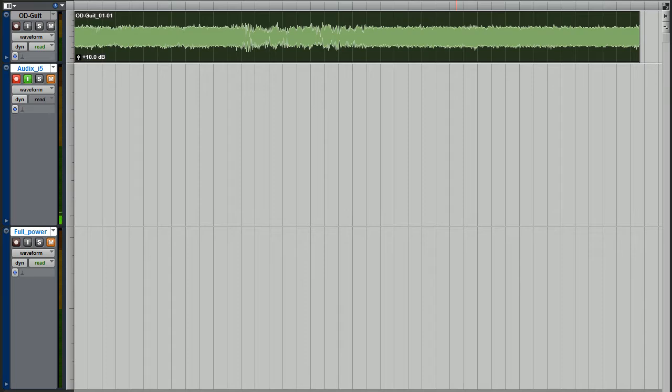I used a clean guitar track from a well-known web page. First, full power.